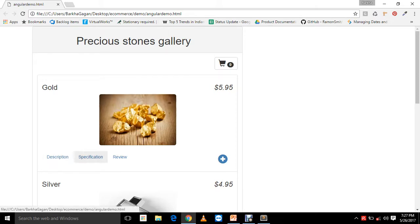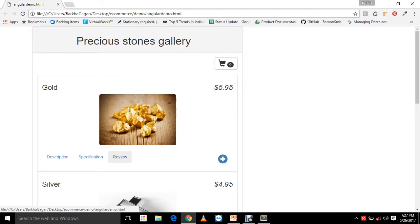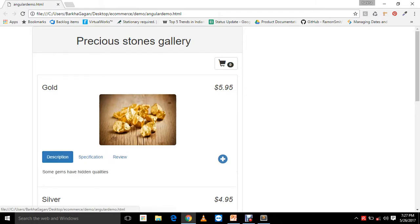Price of the cart is displayed in currency. Description, specification, and review. When the user clicks on any of these tabs, the respective description will be visible. Like description, where we can have more description of the product. Like what are the qualities of the stone, what is the weight, what are the other parameters that the user would want to know about the product.